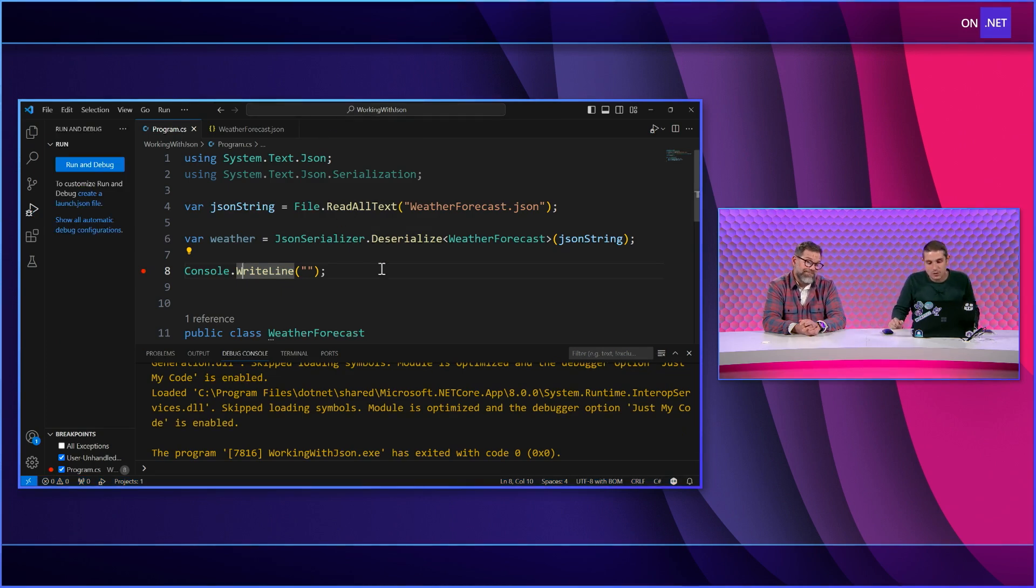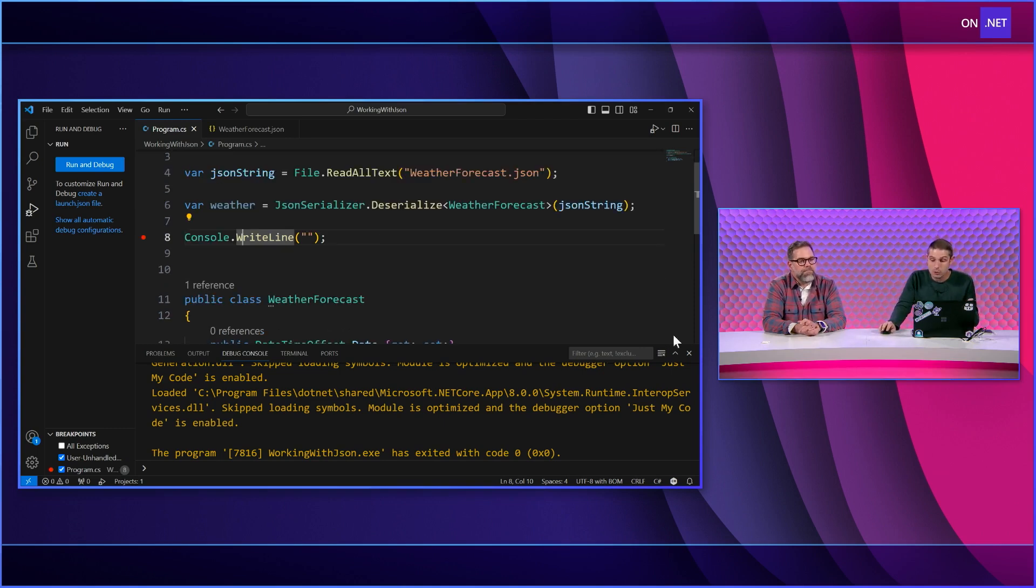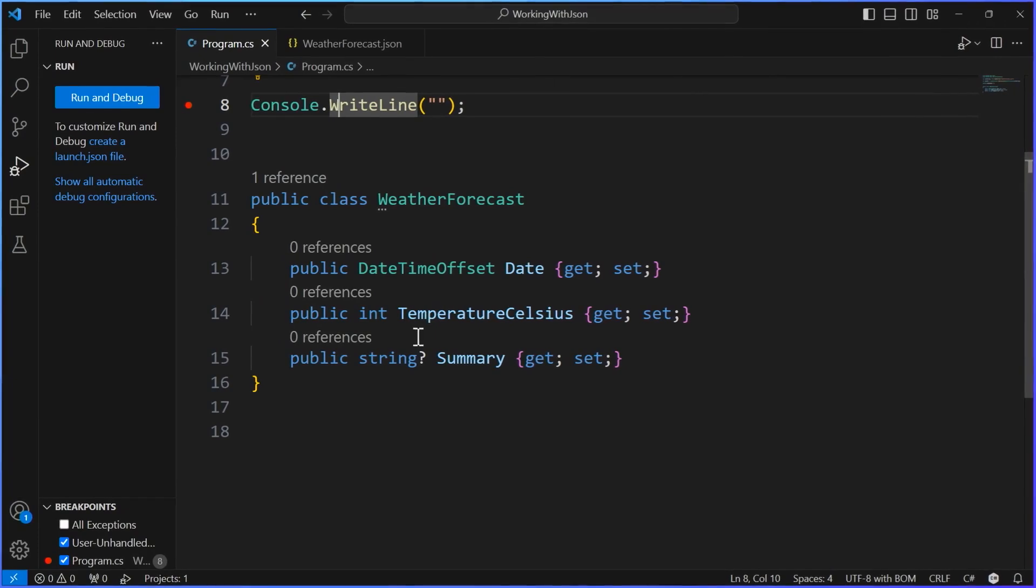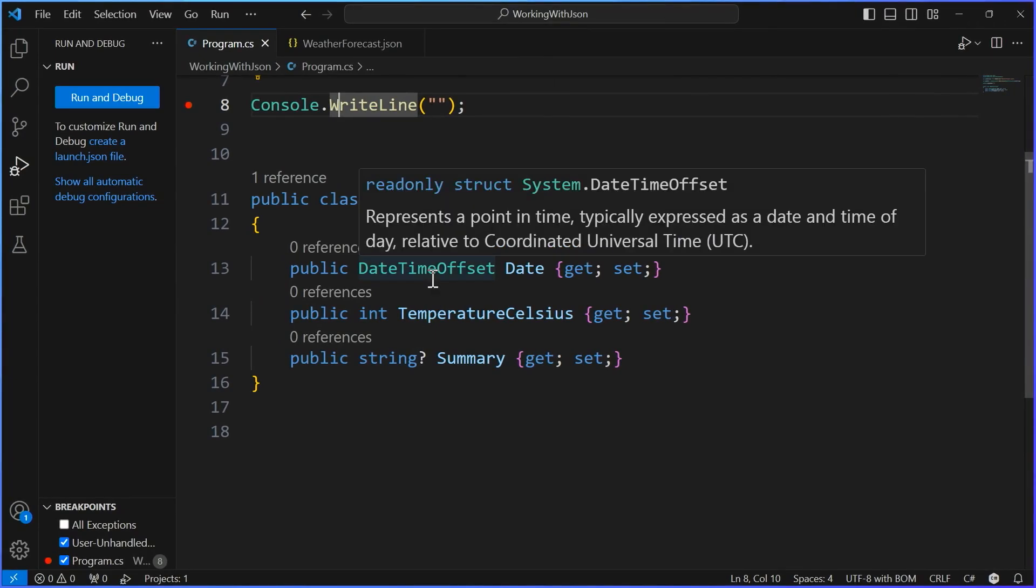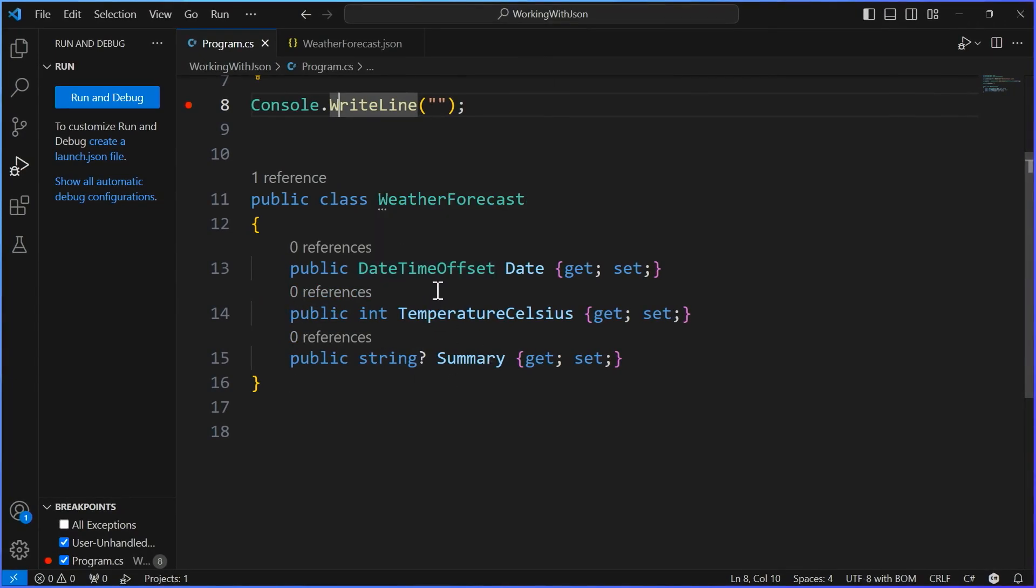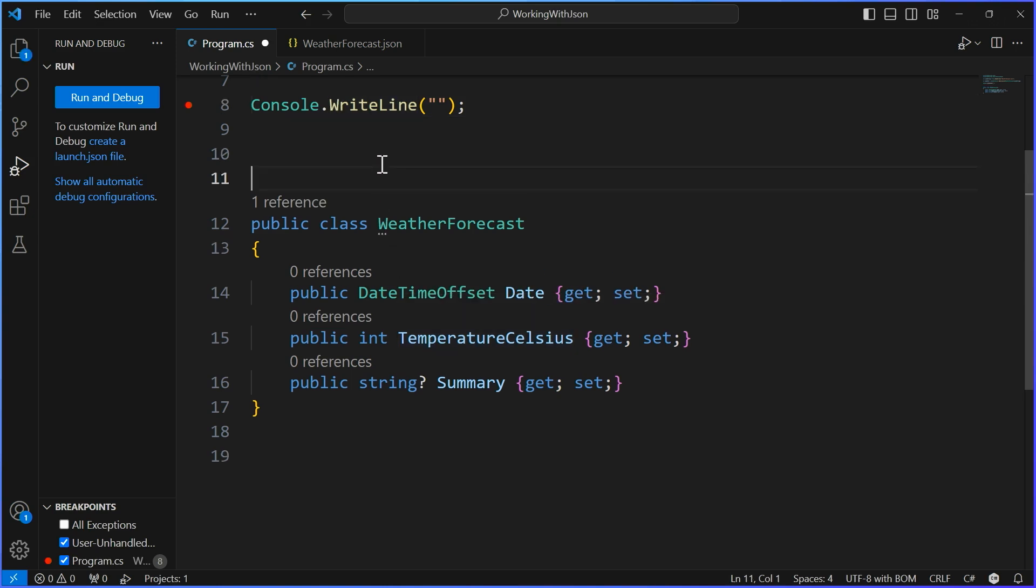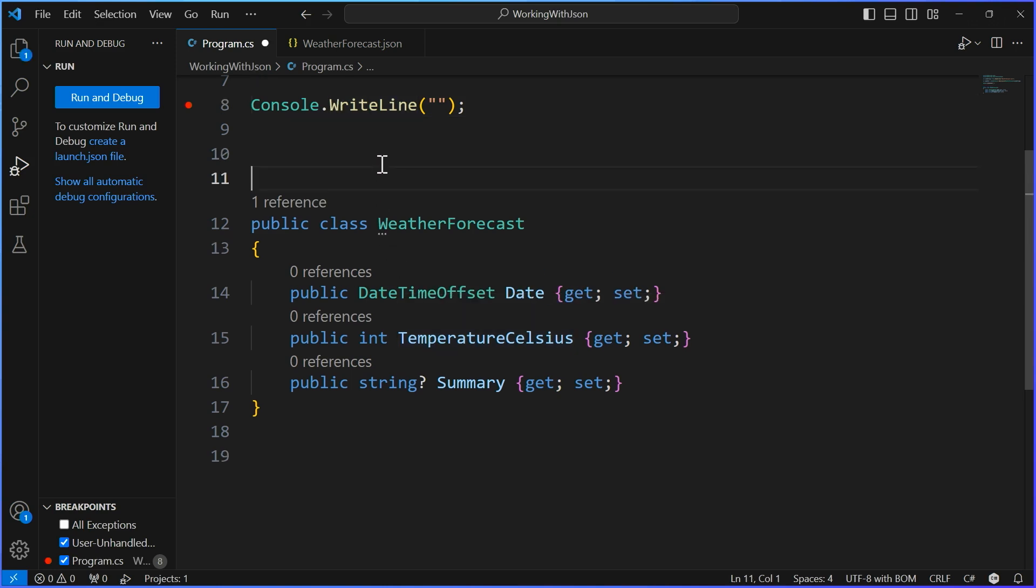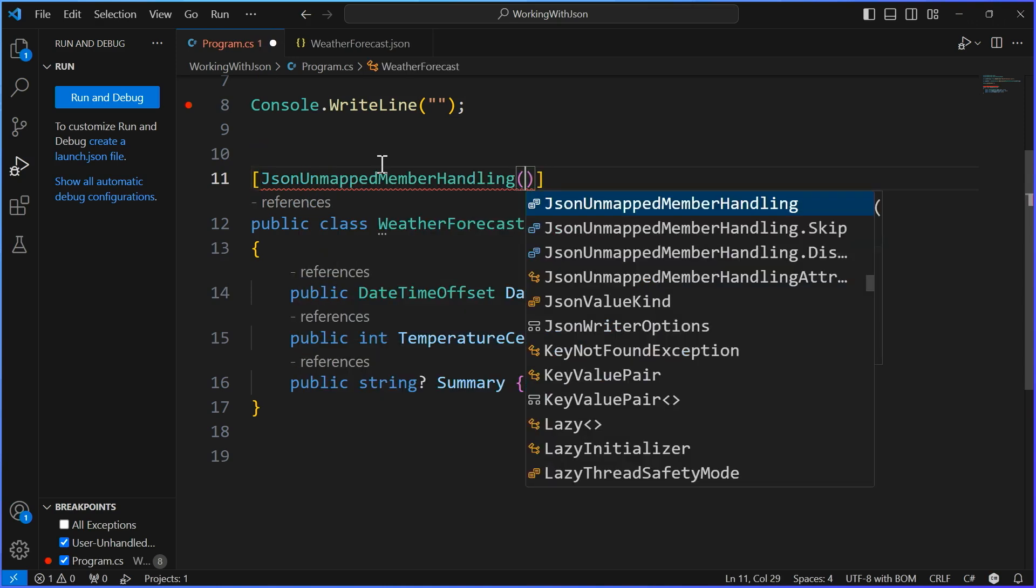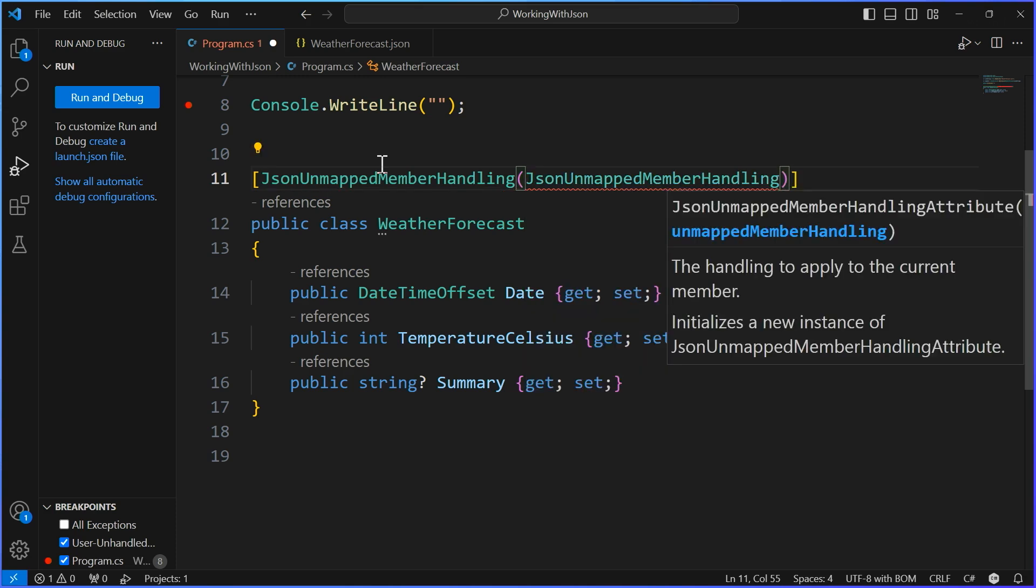However, there's a new feature of System Text JSON that allows you to be a little bit more strict on this, on your class itself. So previously, we were adding attributes on every single property to say required. We can actually just come into our class here and we can say JSON unmapped member handling. So these are basically unmapped members. We want to figure out how do we handle that. Well, we can say disallow or skip. So that's kind of it.